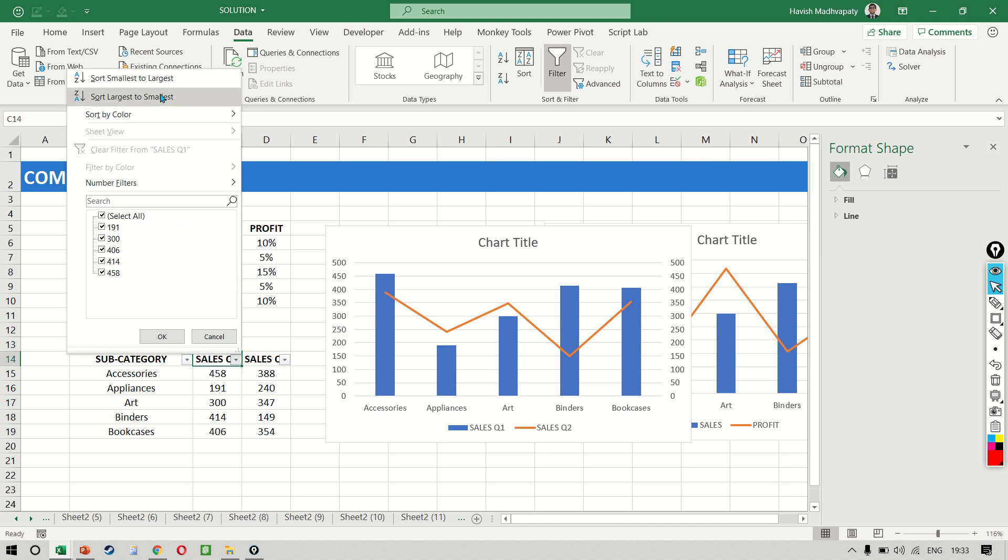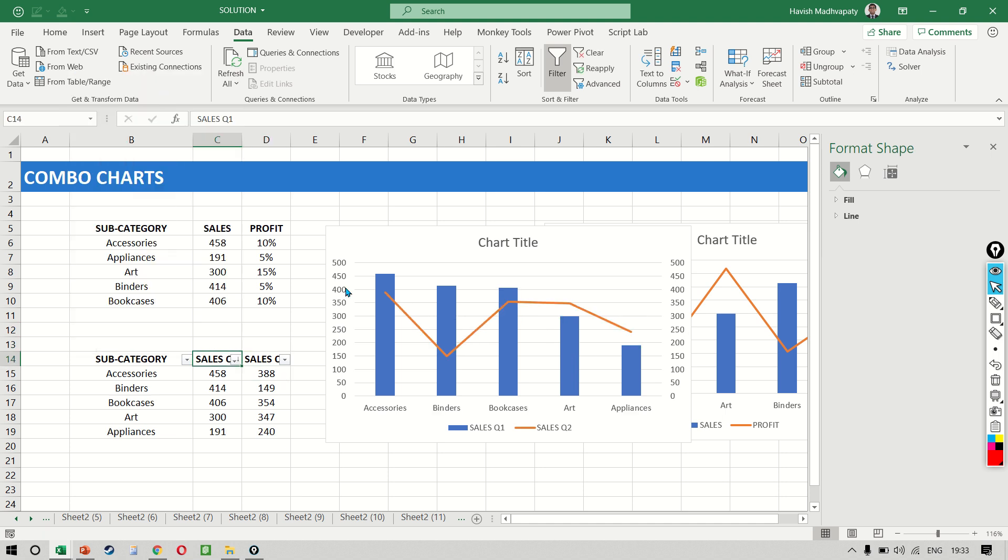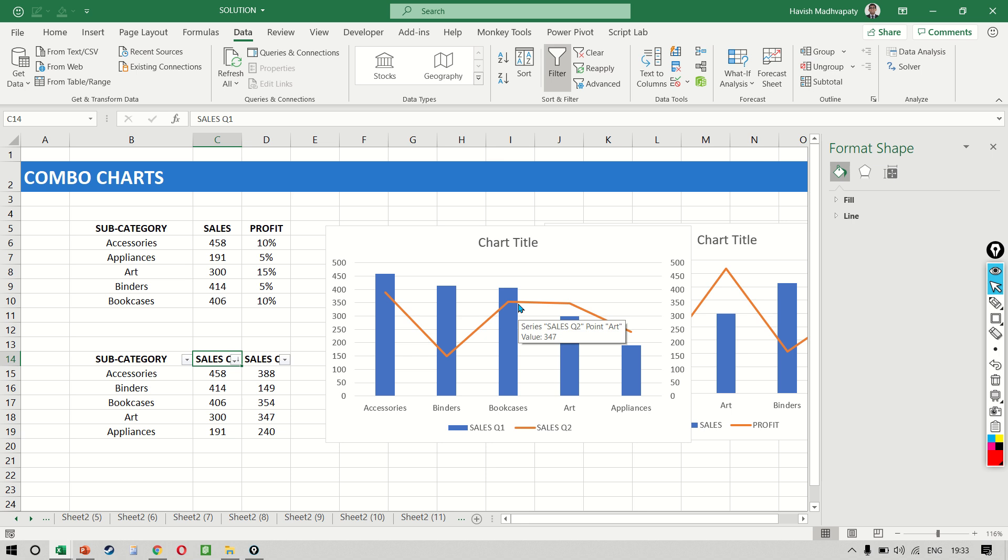we can see here that quarter one is the blue column, which is telling us number one, number two, number three, and so on and so forth. All the different subcategories and the orange trend line is not actually acting as a trend line here. It's just a comparison line, which tells us the quarter two value.